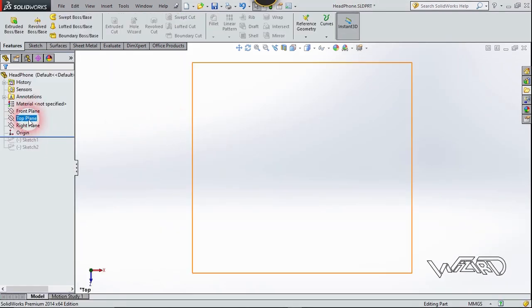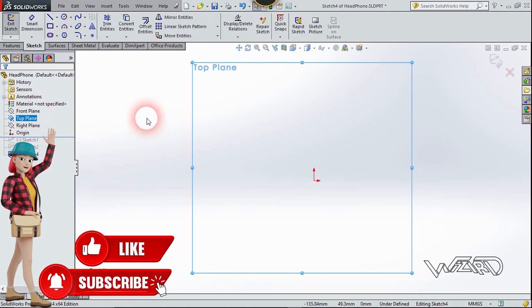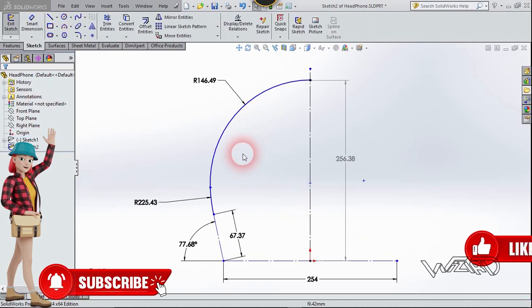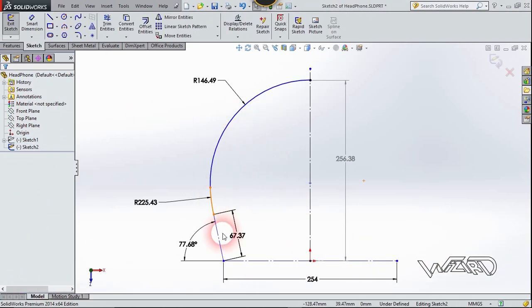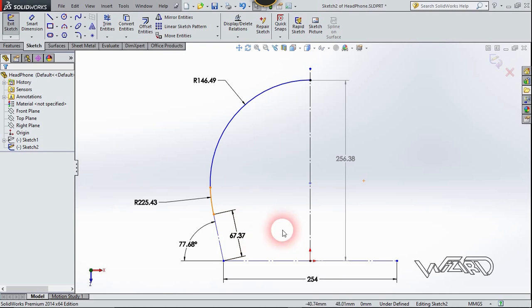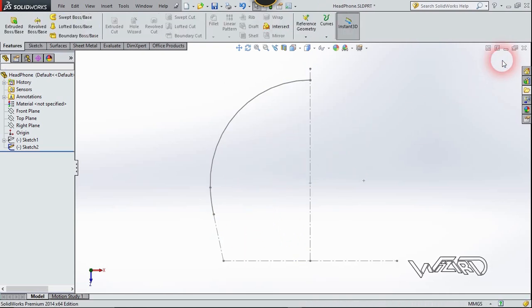First thing first, right-click on the top view and choose Sketch, and create this 2D sketch on the top plane using all these dimensions, or you can use your own dimensions. Now exit the sketch.